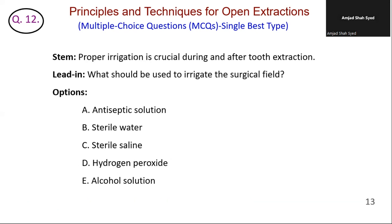Proper irrigation is crucial during and after tooth extraction. What should be used to irrigate the surgical field? Option A: while useful for disinfection, antiseptic solutions may not be ideal for irrigation. Option B: sterile water is an option but saline is typically preferred. Option C is correct — sterile saline is commonly used for irrigation to clean the surgical field and promote healing. Option D: hydrogen peroxide is too harsh for routine irrigation. Option E: alcohol is not used for irrigation due to its harshness and potential tissue damage. The correct answer is C — sterile saline. The entire surgical field should be thoroughly irrigated with a copious amount of sterile saline to remove debris and promote healing.